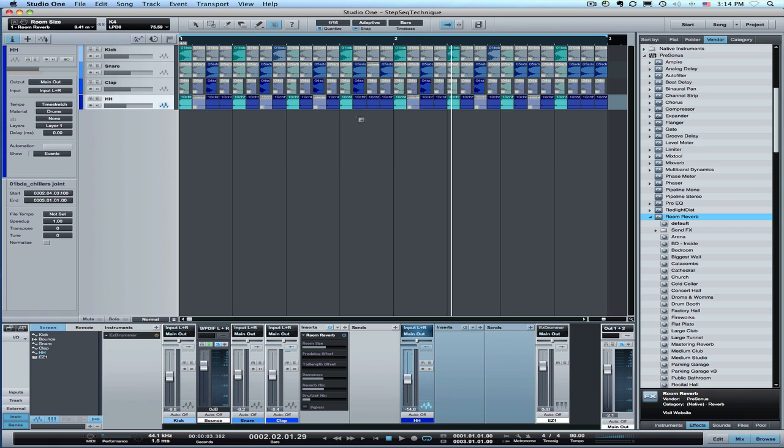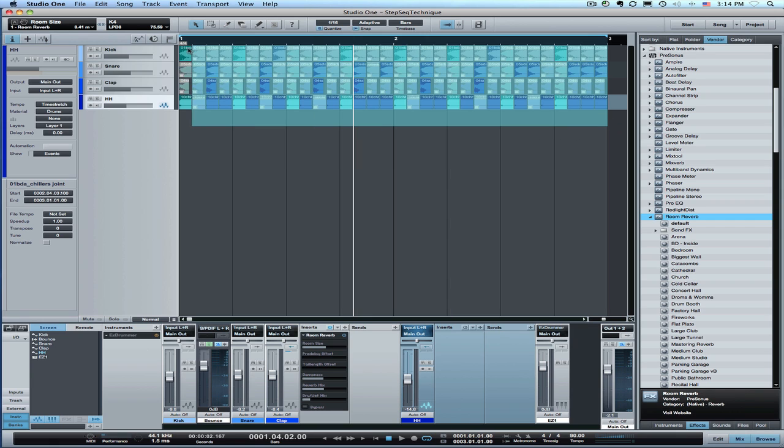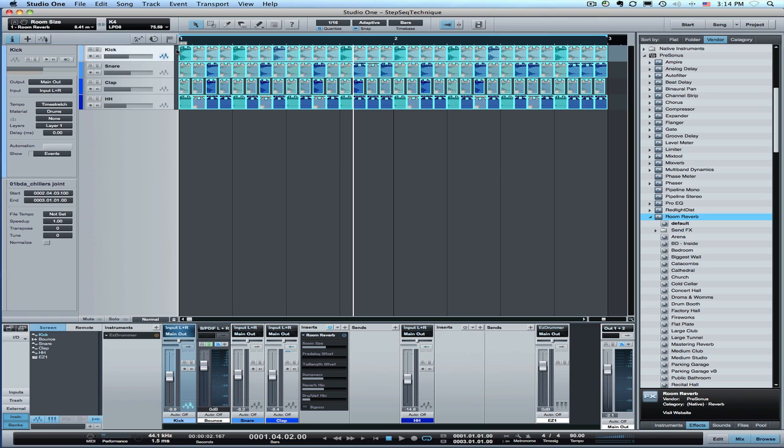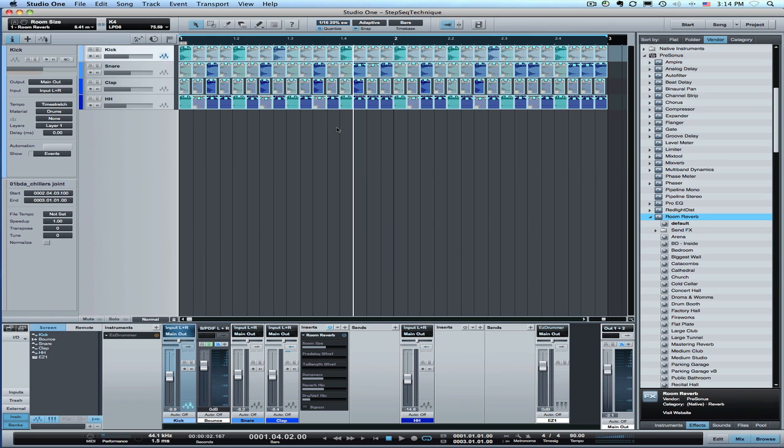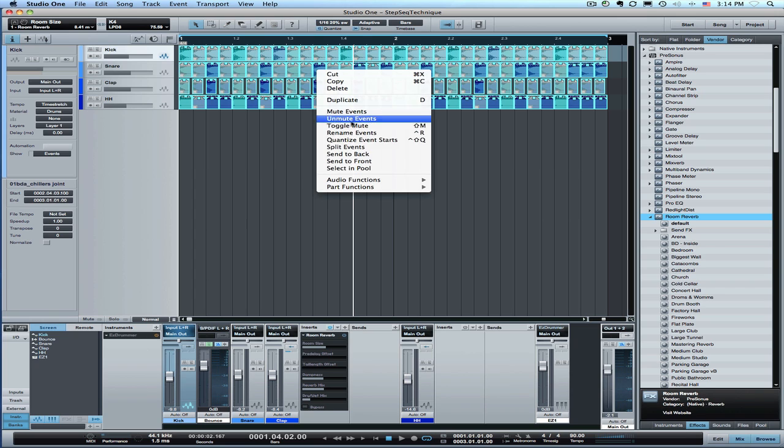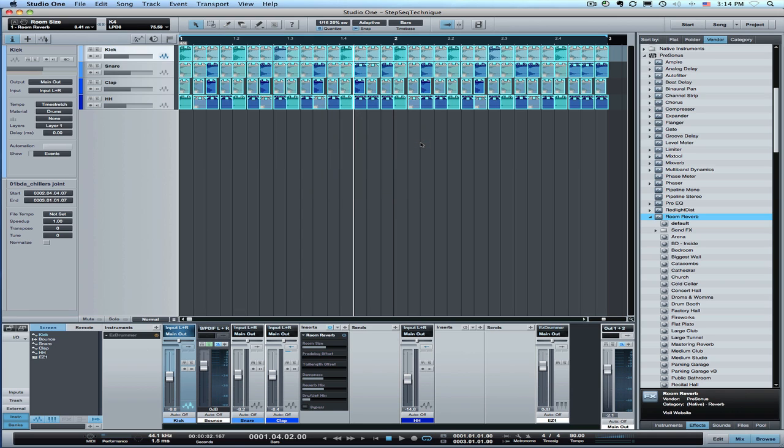With this setup this way, I can also use all the features that I have available on the arrangement view. So say I wanted to move this to 16th note triplet sound or let's try a 16th note with 20% of swing to give a little bit of a feel to it. Now all I need to do is select these notes and do quantize event starts. I've got that set to control shift Q on my computer.